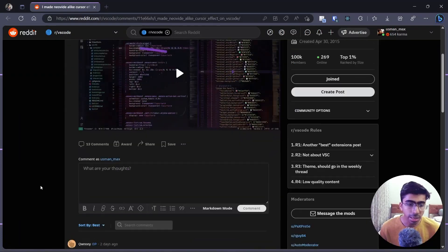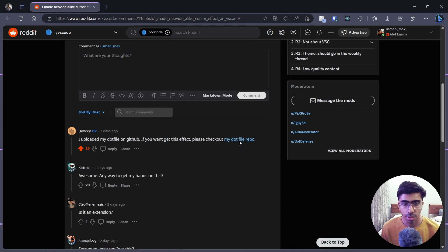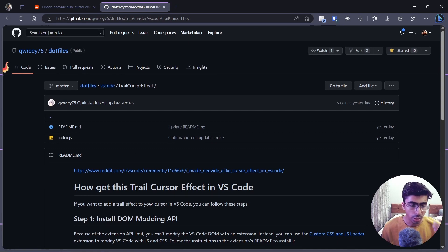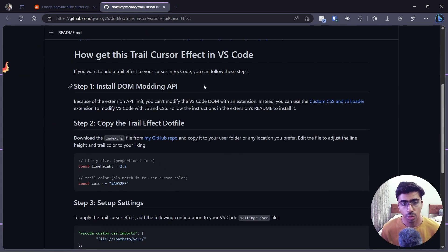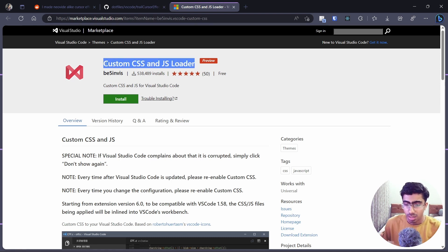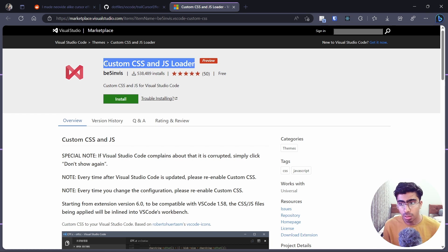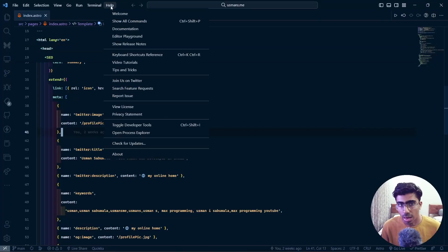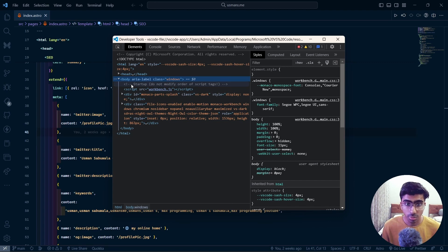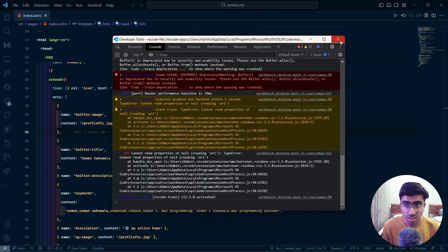The first step is to go to this Reddit post and open their dotfile repository. This is where the script lives, and they've also mentioned the steps. First, there's the DOM Modding API — a VS Code extension that allows you to add custom CSS and JavaScript inside of VS Code. If you didn't know already, VS Code is built with Electron, which is a JavaScript framework. VS Code is essentially a browser — if you go to Help and click Toggle Dev Tools, you'll see an actual DevTools window. It's just HTML, CSS, and JS, so you can add JS inside of here.